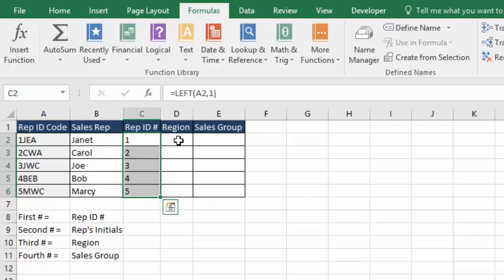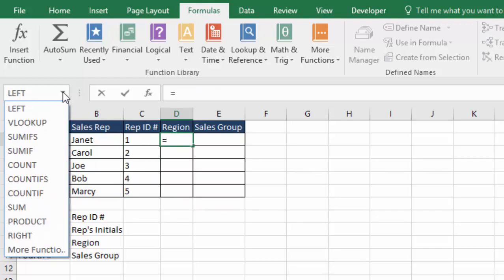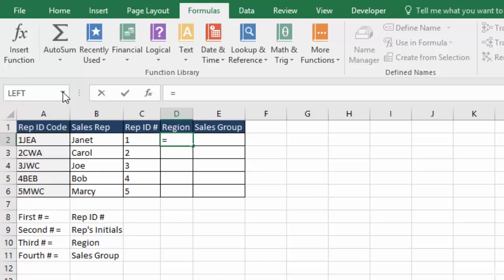All right, so let's do a mid function to grab the region code out of the middle here, the east and west. So again, we'll click our equal sign, and I'll go to my drop down and look for the mid. It's not in there either. I haven't used it for a while.